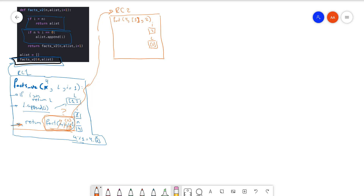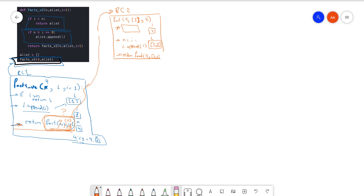Now i is 2, the list has only 1, and n is 4. Did we hit the base case? No — i is not greater than n. Is n divisible by i? If you divide 4 by 2, yes it's divisible. So let's append that i into l. Now l is going to have 1 and 2. Let's hit the last line — the return where we call fact with n=4, l that is now [1, 2], and i incremented by 1, which is 3.